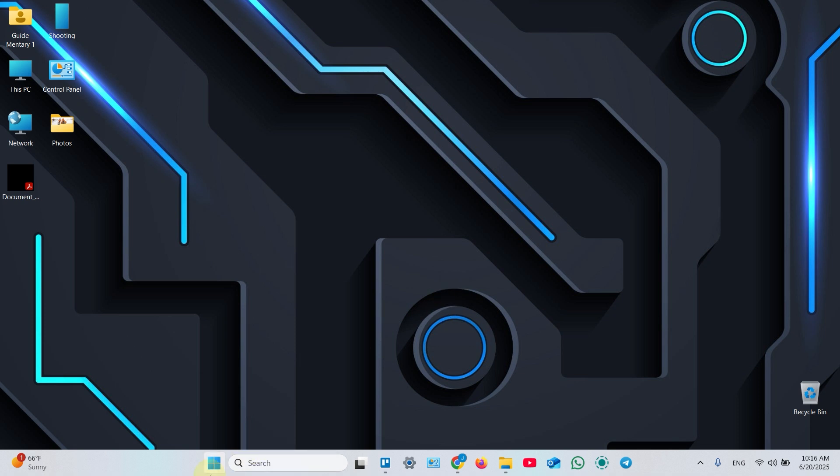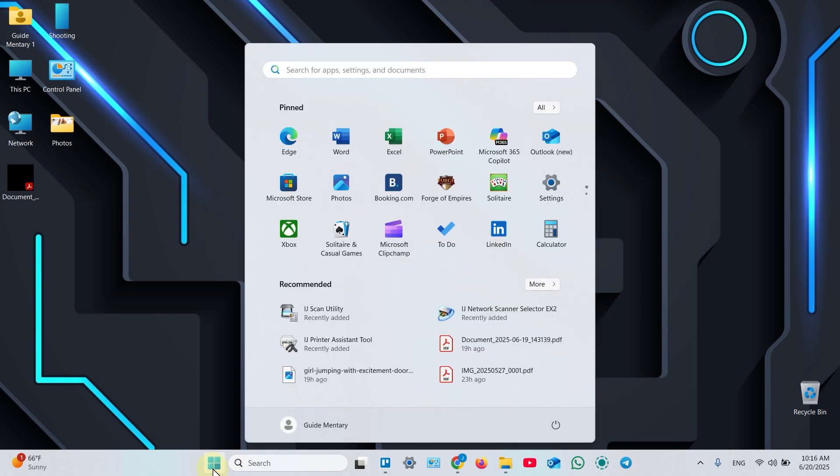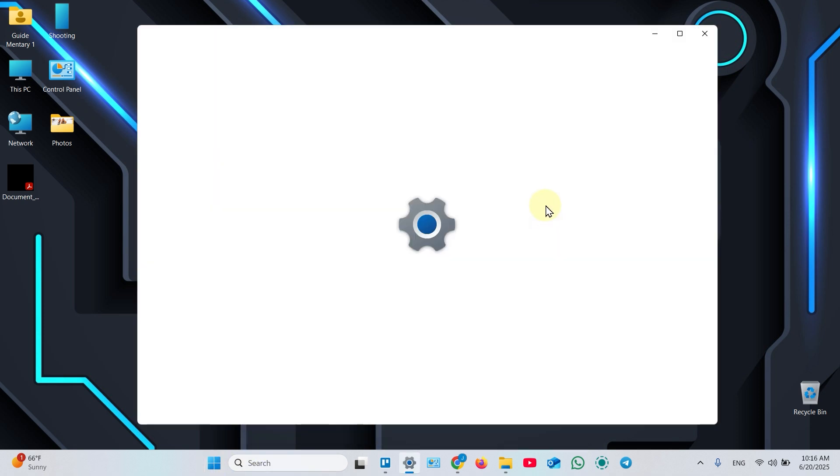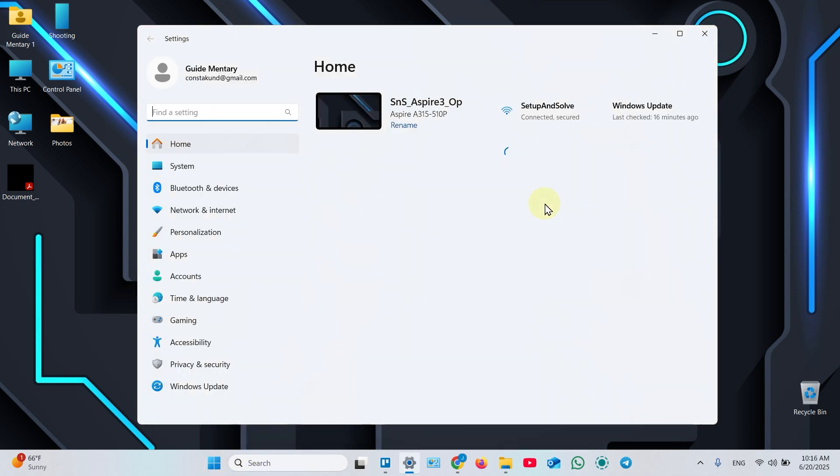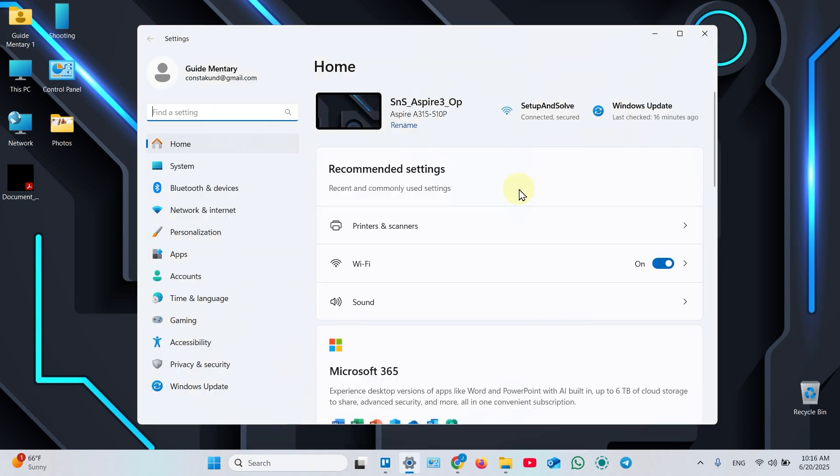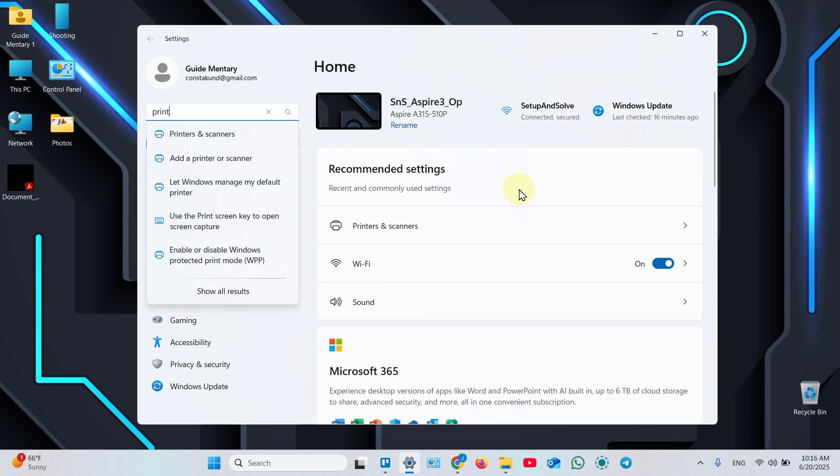Click the Start menu. Select Settings. Start typing Printers. Select Printers and Scanners from the drop-down.